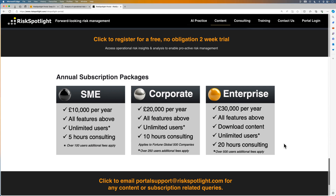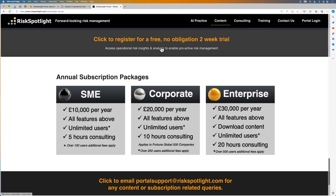The various subscription packages we offer are highlighted here. Your team can register for a free, no obligation, two week trial to review and assess all the portal content from our website.